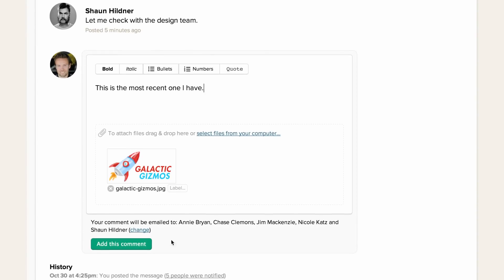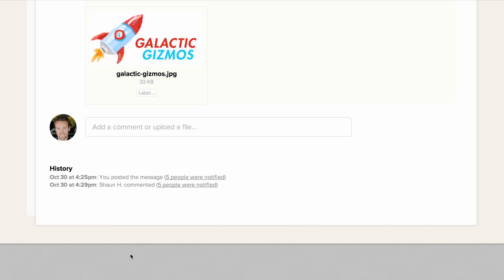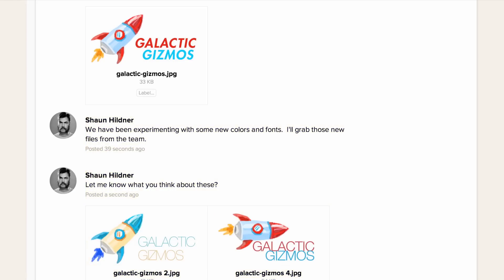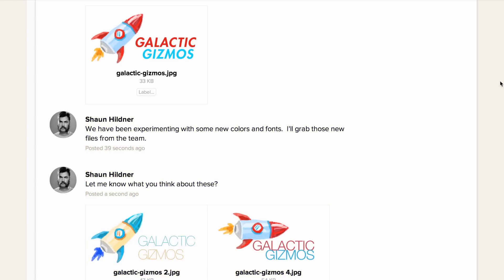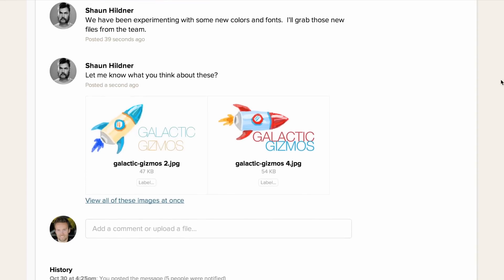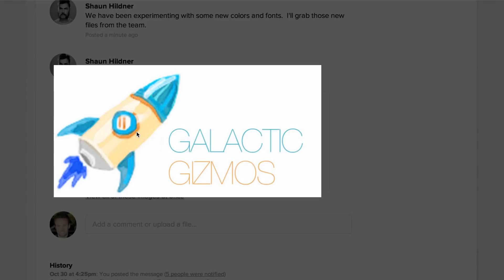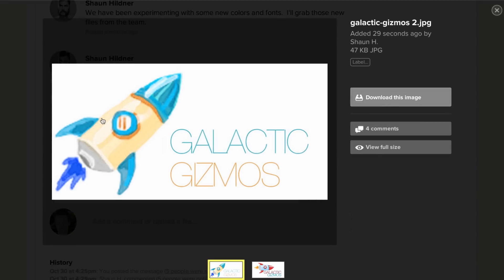Once you post a file, people can then add any comments they wish. New versions of files can also be added to the thread. Clicking on a file icon or thumbnail will let you preview and download it if you wish.